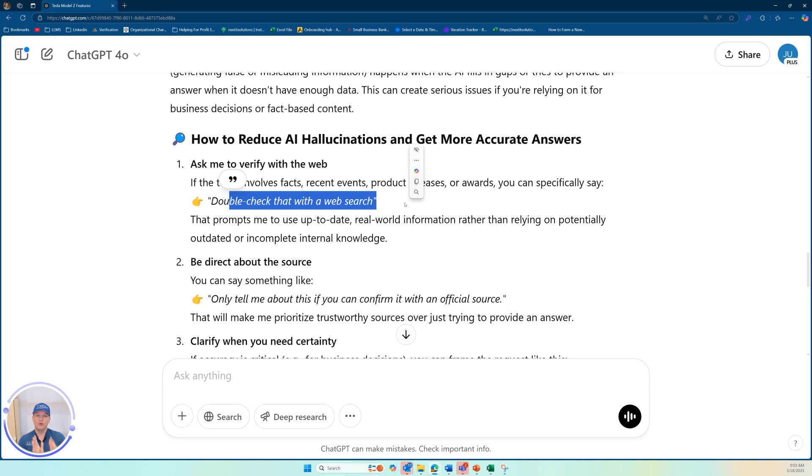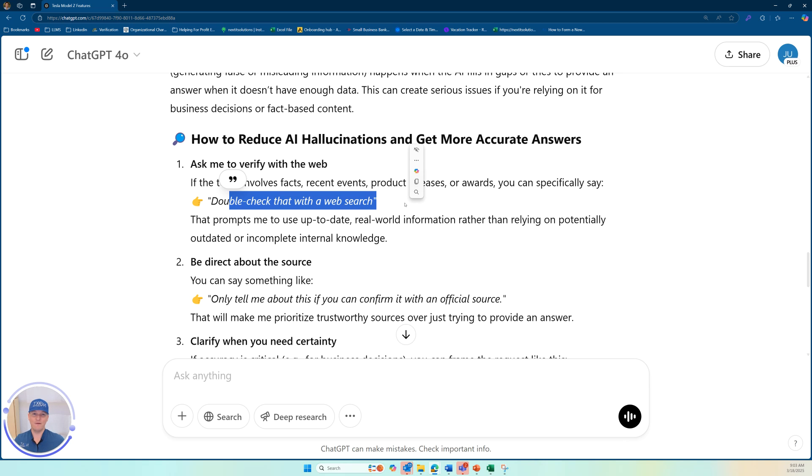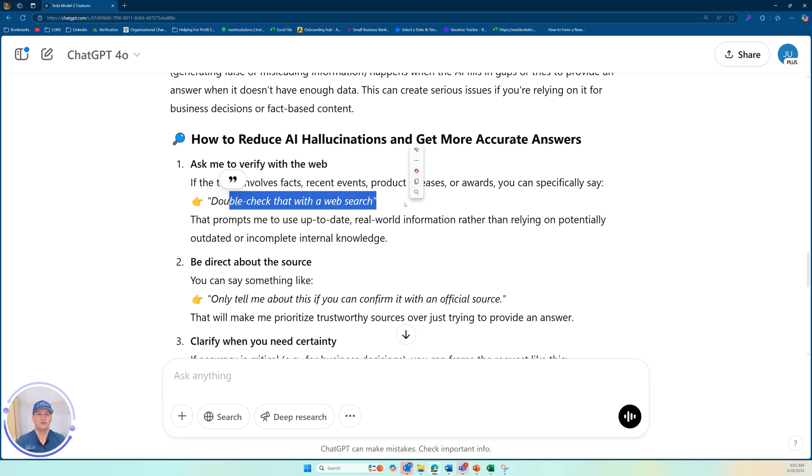So if you simply put in your prompt and then ask it back, Hey, double check that with the web search. Hey, are you 100% sure that's true? Just like if you have a friend and they're telling you, I know that's true. And you say, yeah, but would you bet your life on it? And then maybe they pause, treat it like a friend.